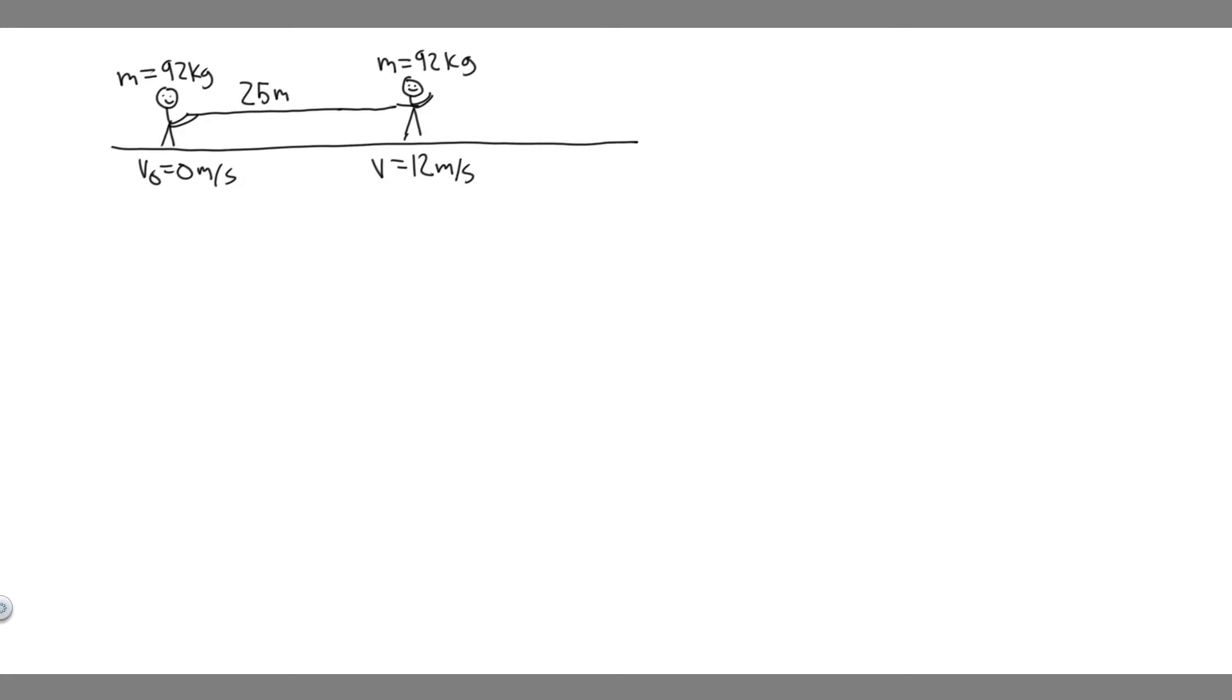In this problem, we're told a 92-kilogram water skier floating in a lake is pulled from rest to a speed of 12 meters per second in a distance of 25 meters. What is the net force exerted on the skier, assuming his acceleration is constant?